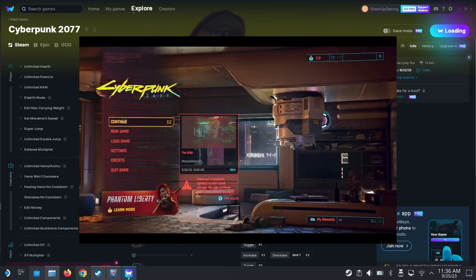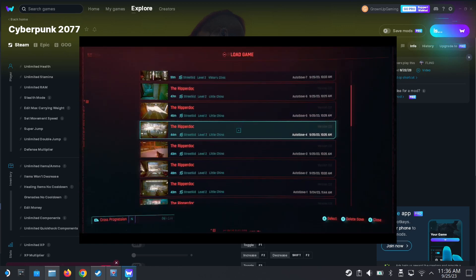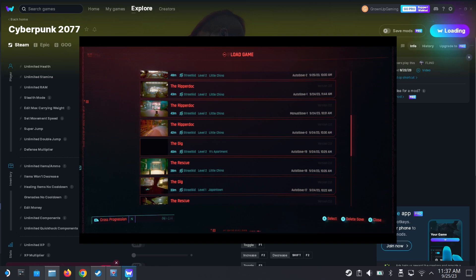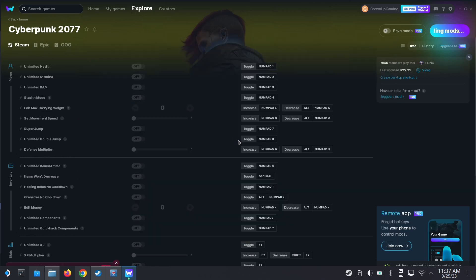Yeah, you can see I've got continue. So load game, yeah, my saves are here now. They're linked. That's good.